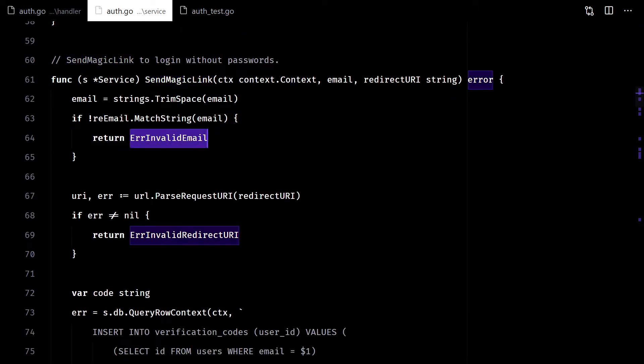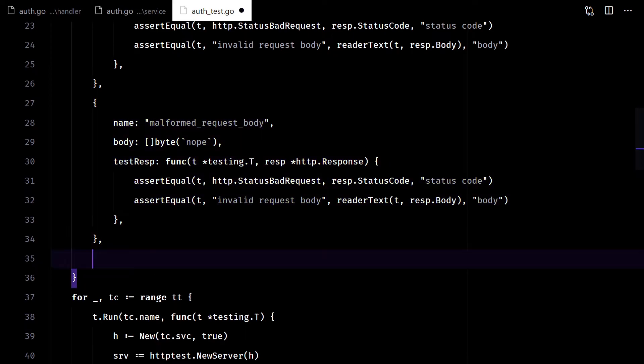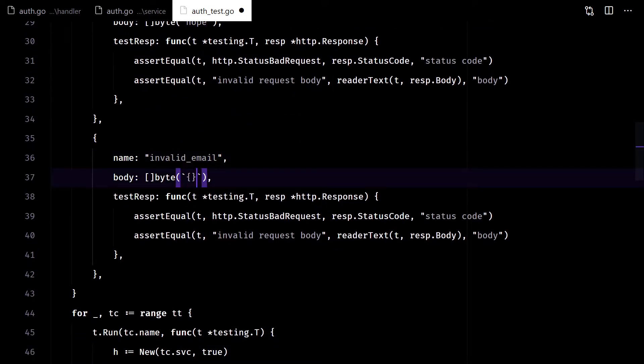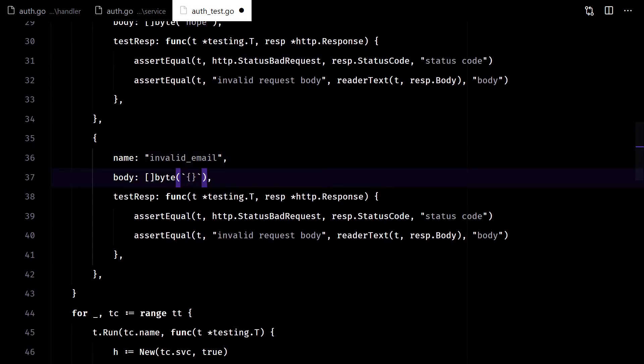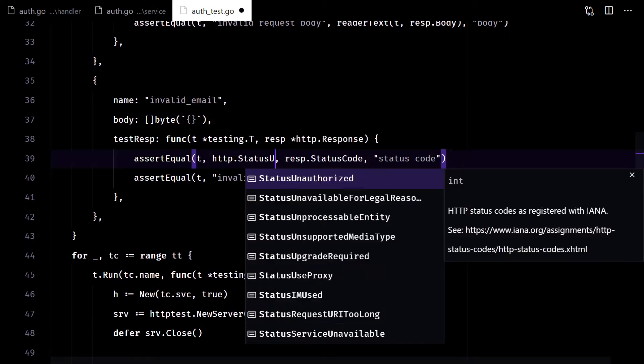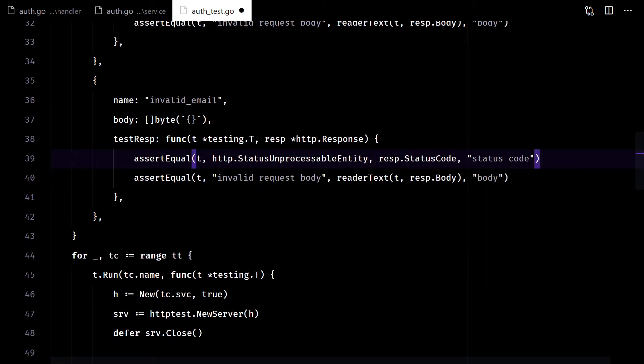The first error we can get is for an invalid email. Let's test it. This time we will pass a valid JSON body. The status code should be 422.